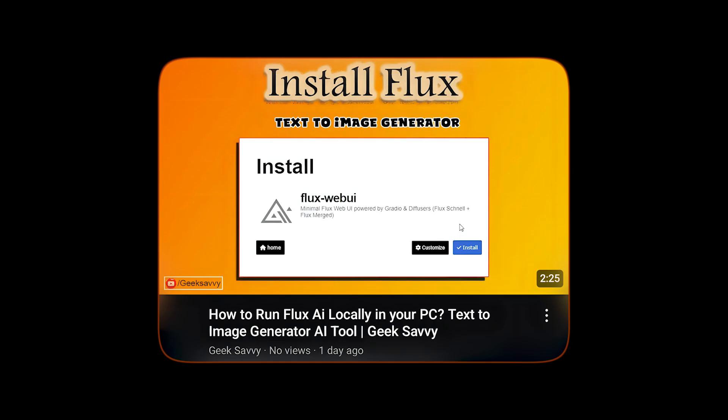In the previous video, I showed you how to install Flux in Pinocchio to run it locally on your PC. But if you want to use Flux AI in Google Collab, keep watching till the end.